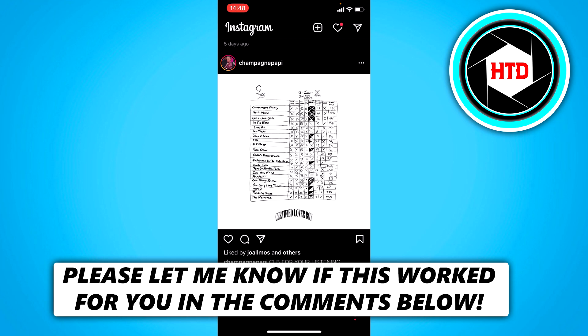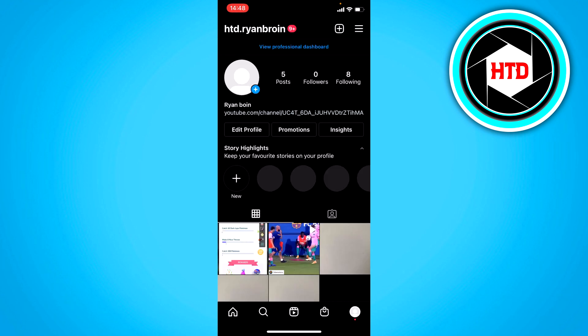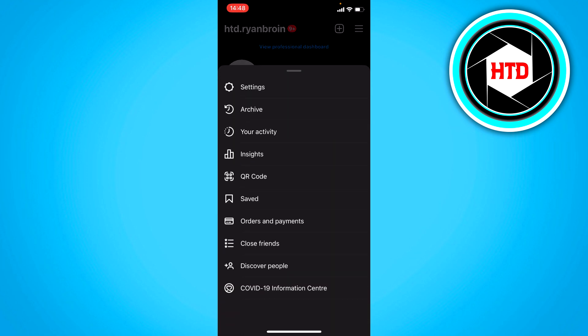Now what you want to do is click on your profile picture here on your profile. Then you want to click on the three horizontal lines at the top right corner and go to the settings.